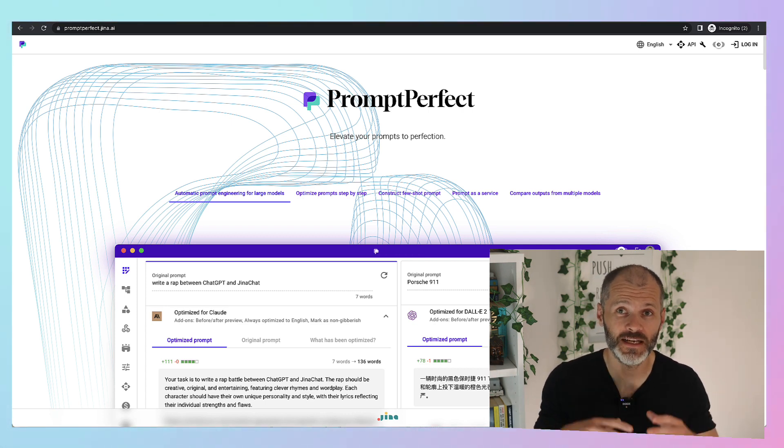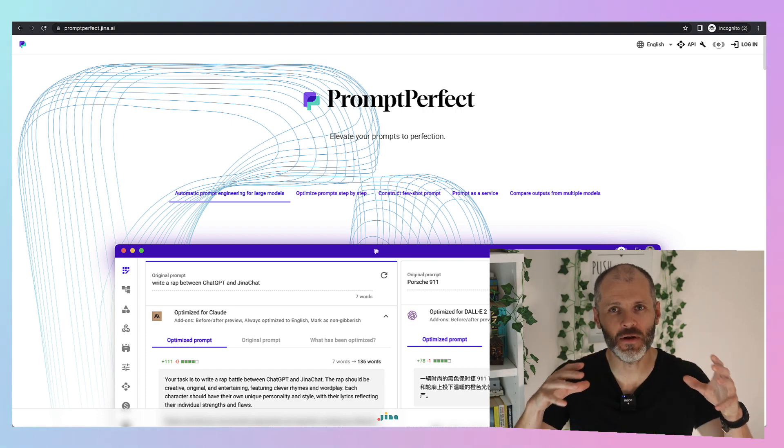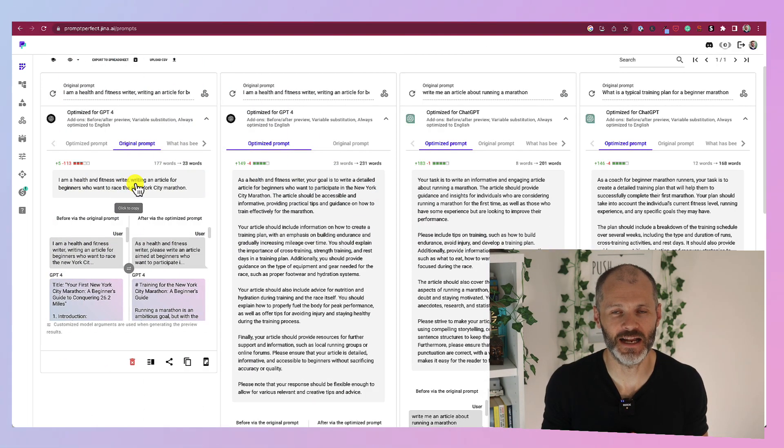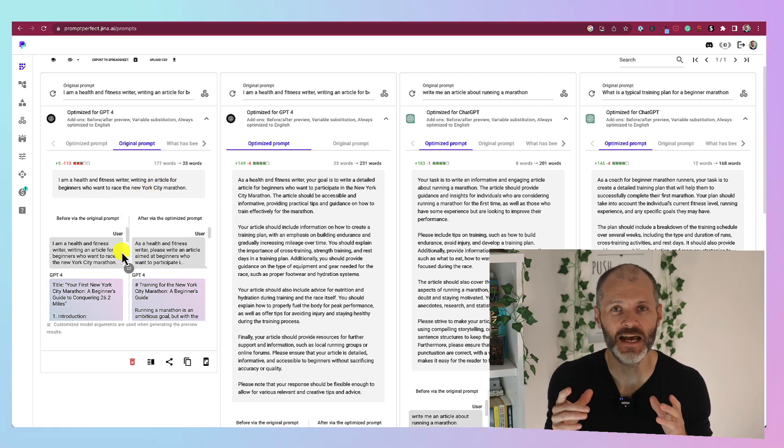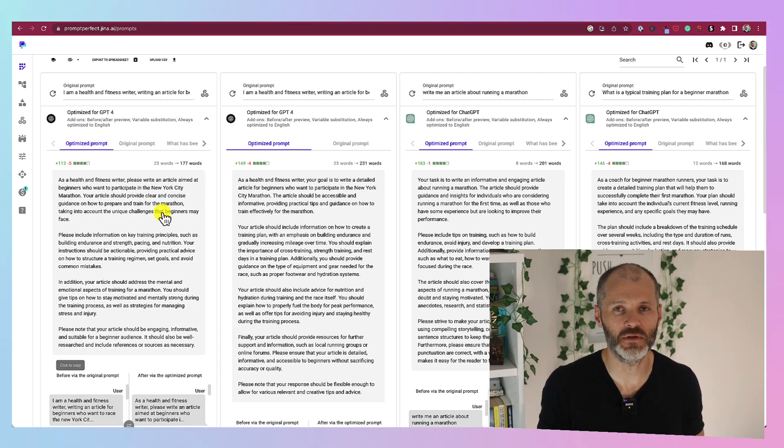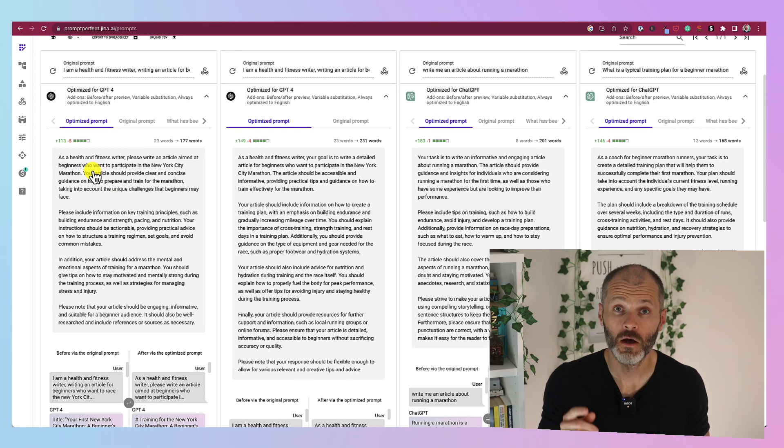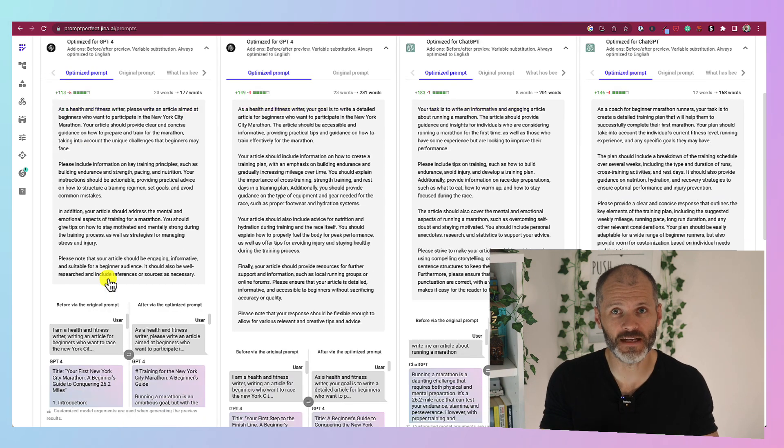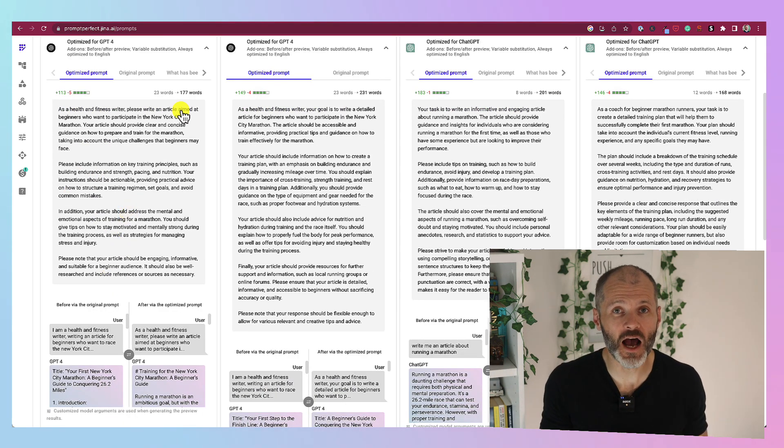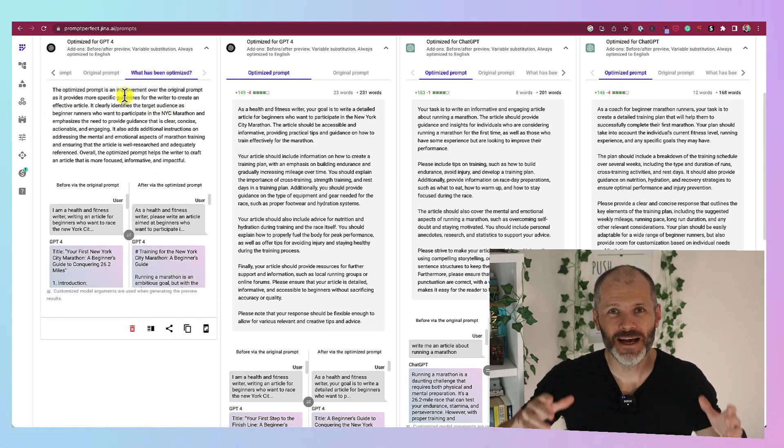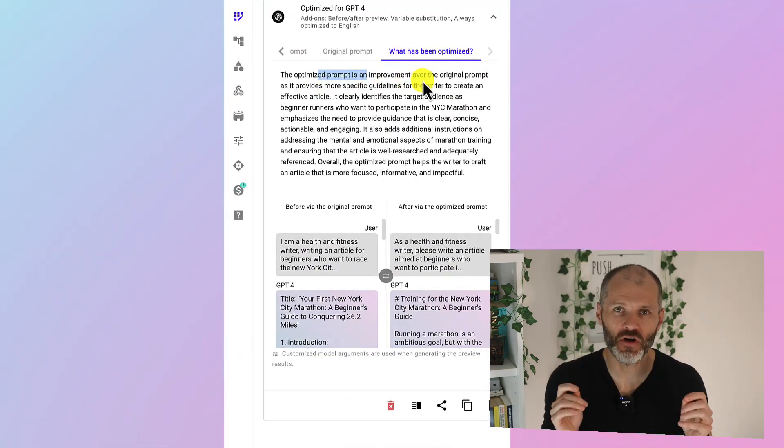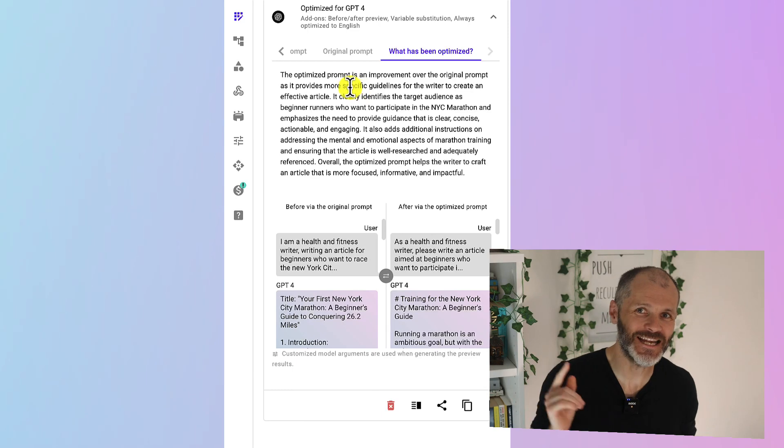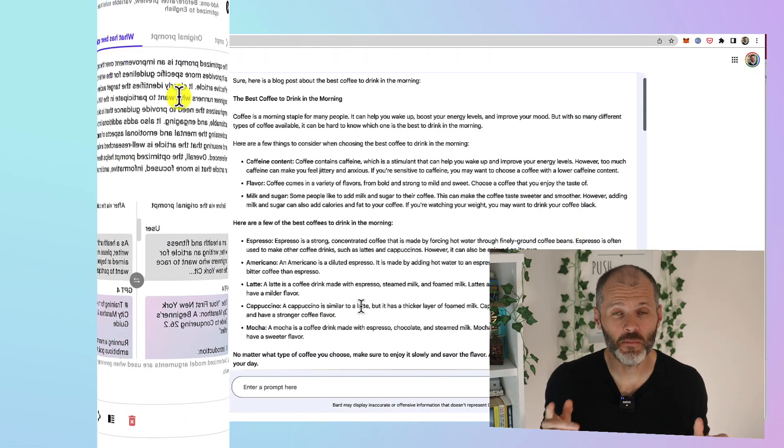Basically put in your one line prompt into Prompt Perfect and it will expand it to several paragraphs in length. It will create a prompt that's more engaging and more relevant and which will get better results from ChatGPT. Once I started using Prompt Perfect the output or results that I got from ChatGPT dramatically improved and I didn't have to spend as much time trying to perfect my prompts and telling ChatGPT to please continue.